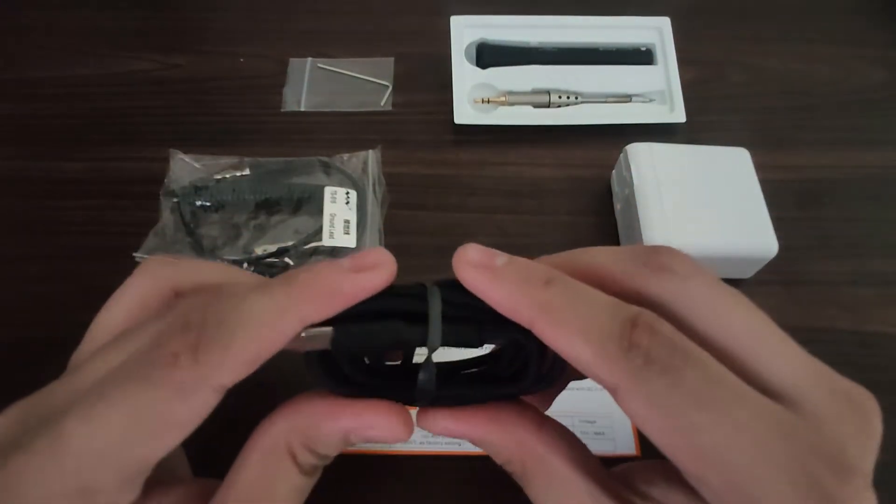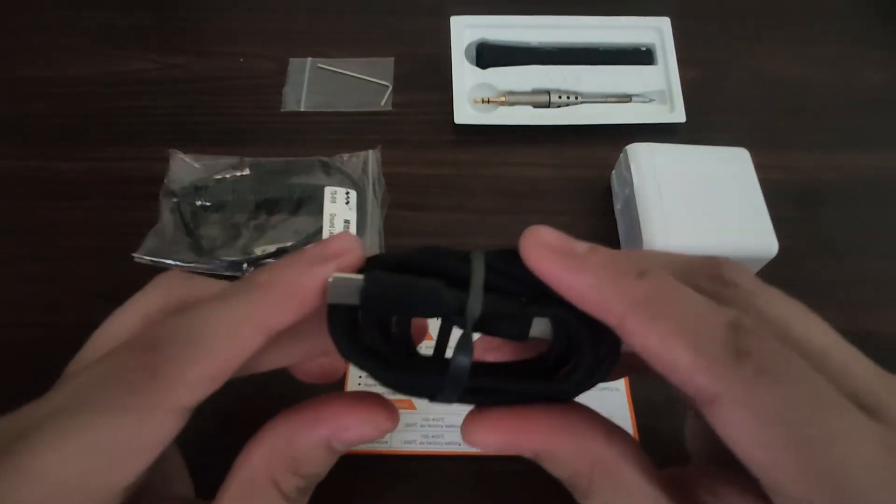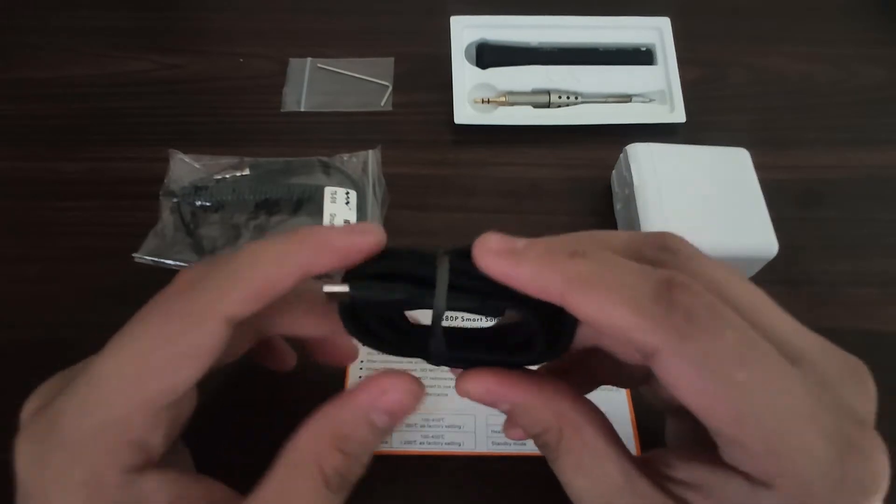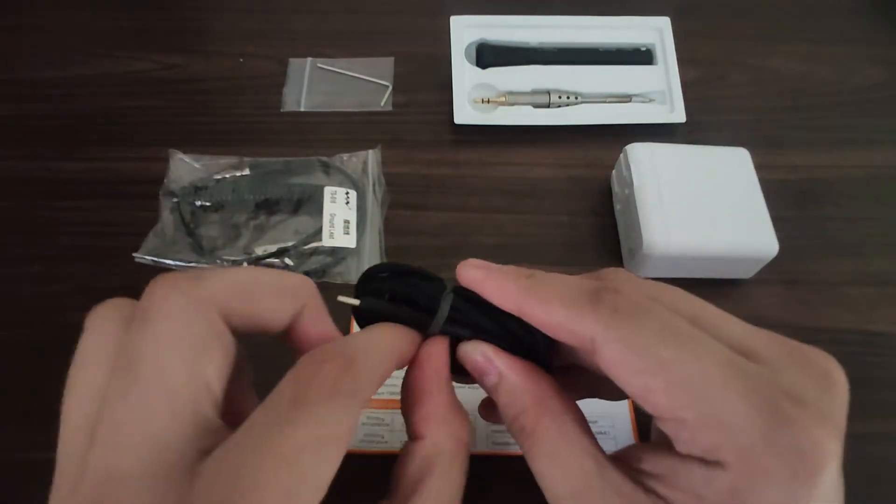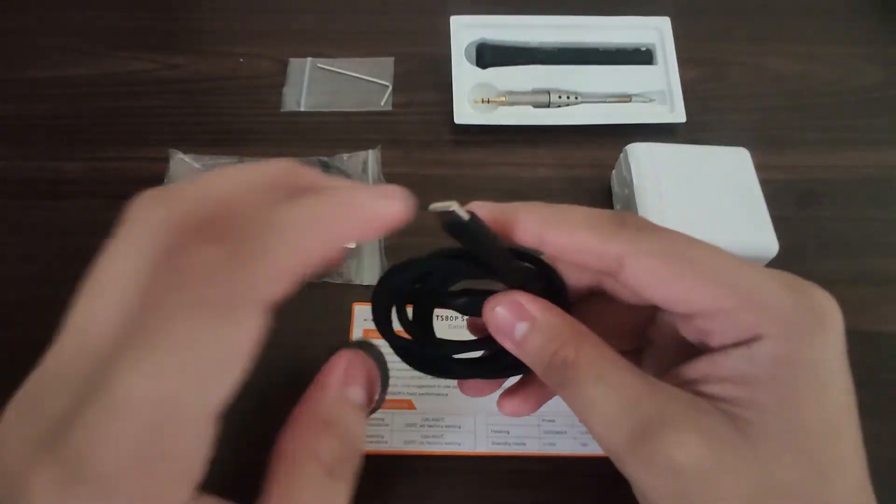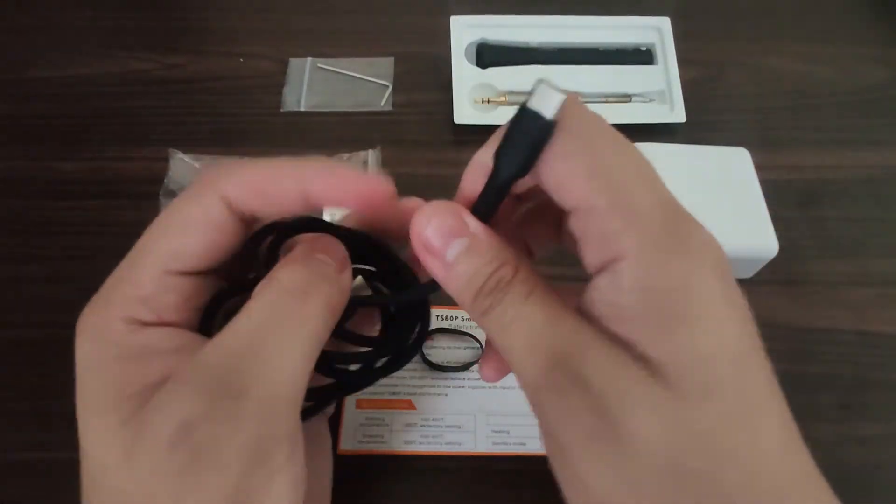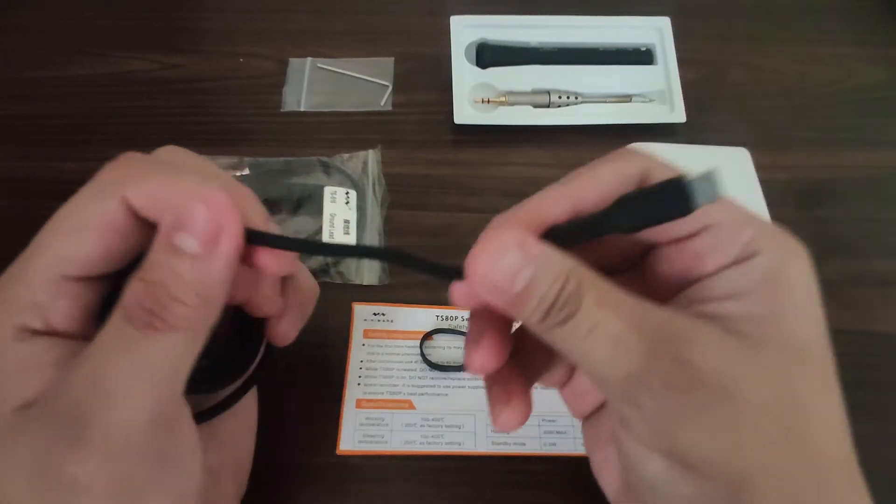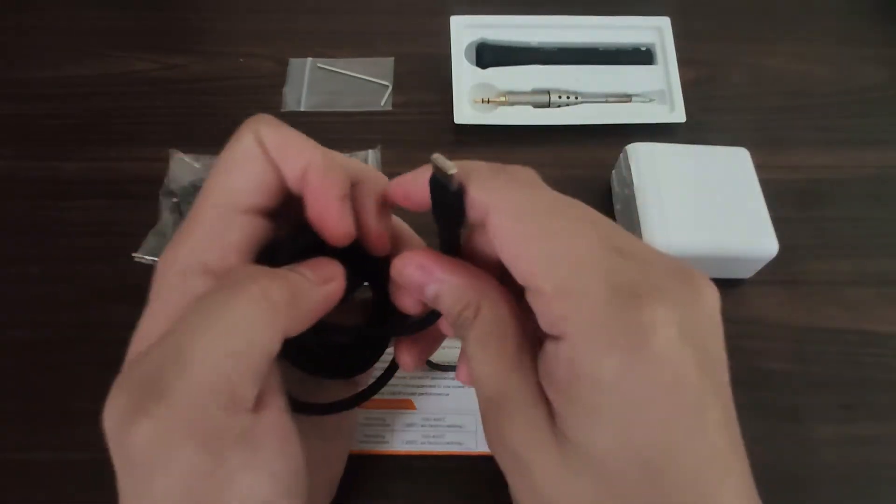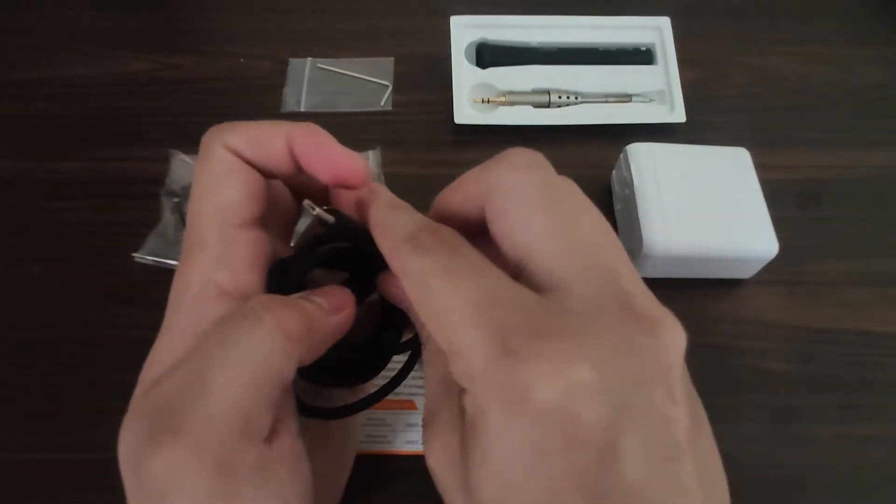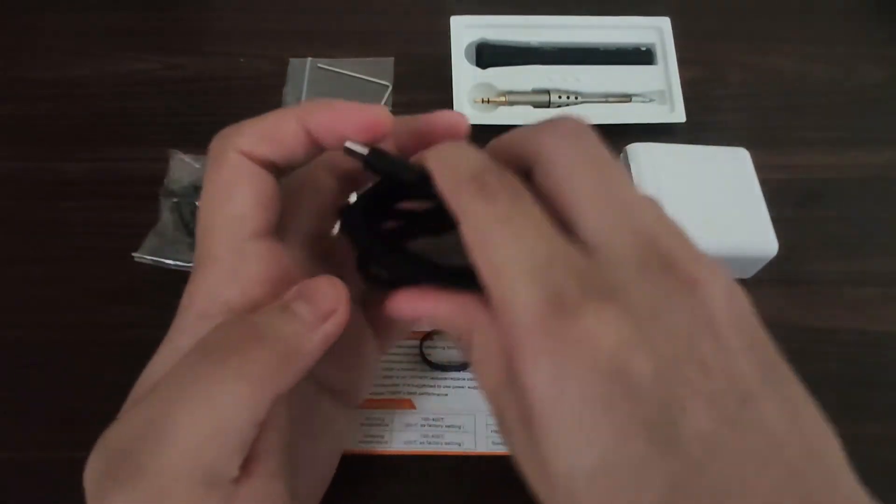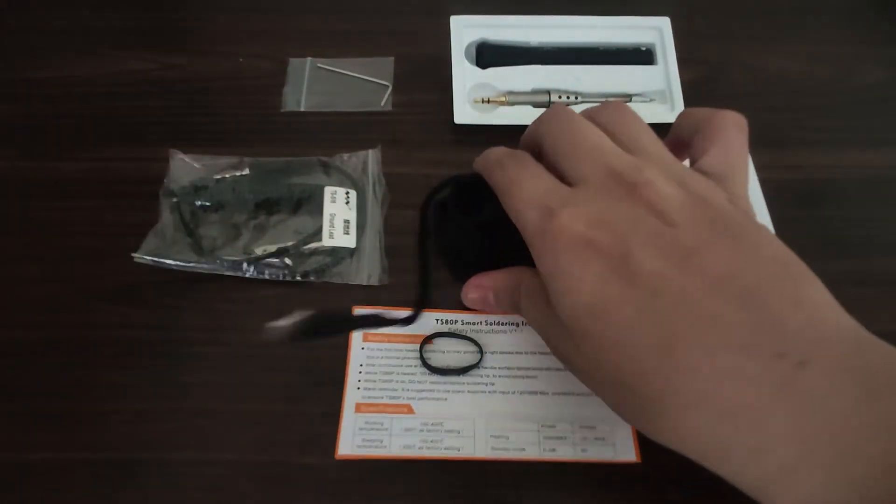We have here the Type-C to Type-C cable. As you can see, it is very flexible. It provides you more control when using the soldering iron.